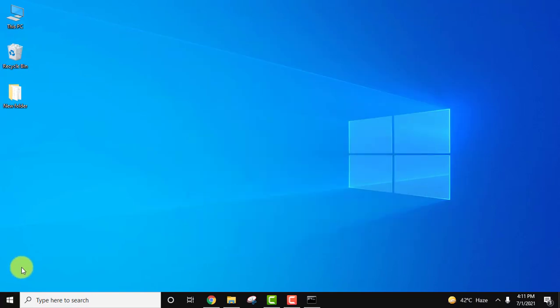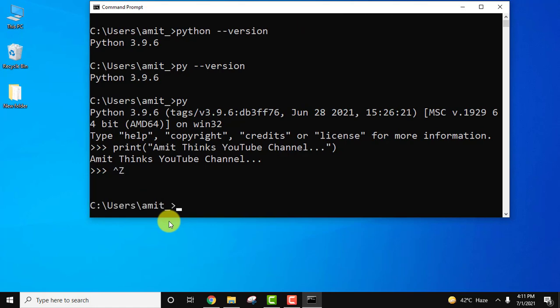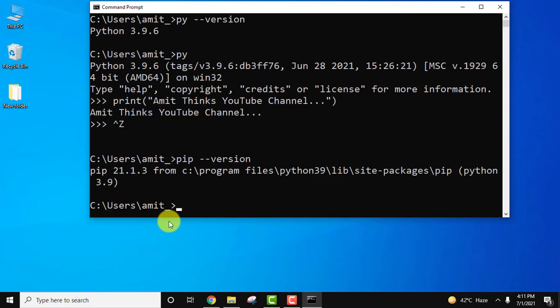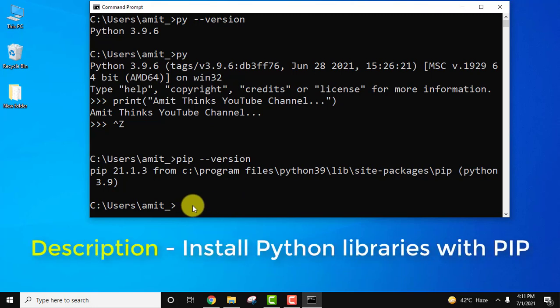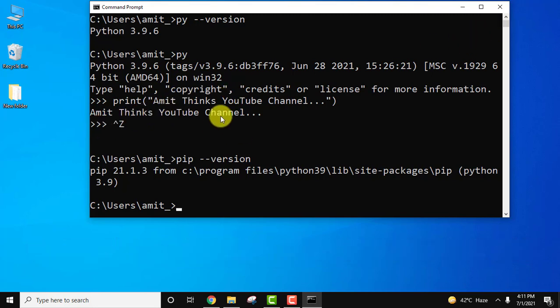Another way is, if you remember, we installed PIP also. You can check by pressing ctrl+z, press enter. You can check which version we installed: pip hyphen hyphen version, press enter. You can see 21.1.3. If you want to install matplotlib, numpy, pandas, all these libraries, then refer the link in the description of this video. So we saw one way to print something in Python.